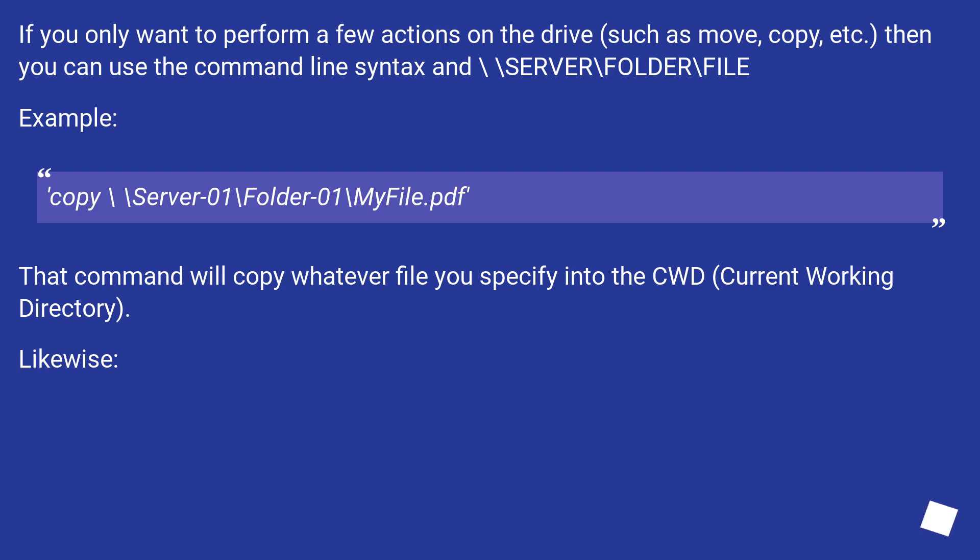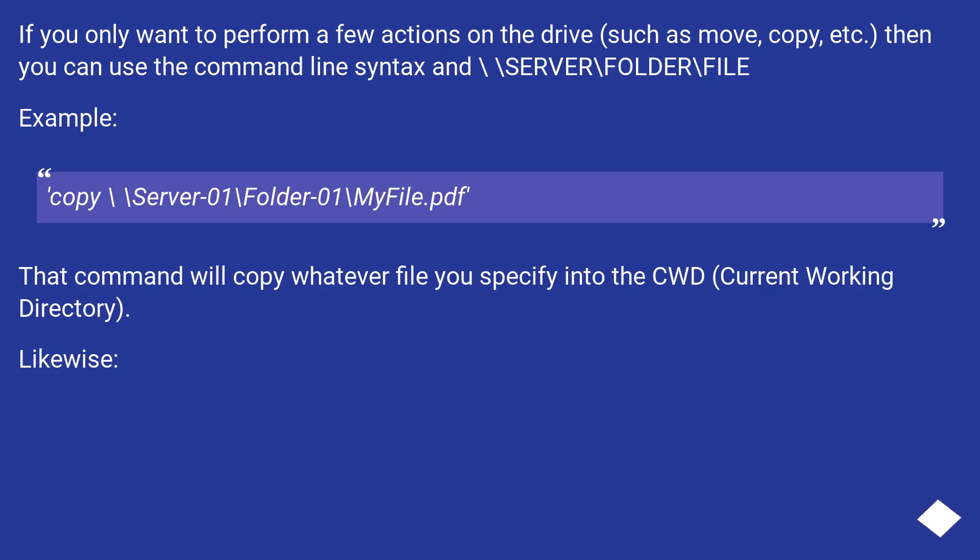If you only want to perform a few actions on the drive, such as move, copy, etc., then you can use the command line syntax \\server\folder\file. Example: Copy \\server-01\folder-01\myfile.pdf.